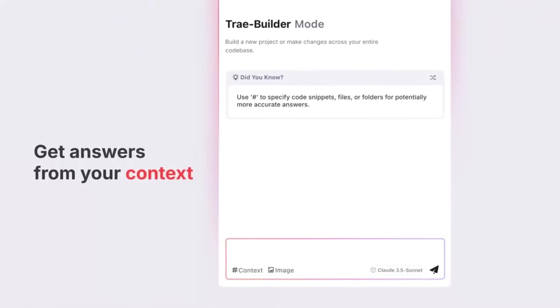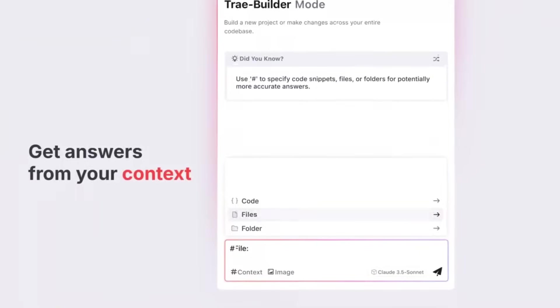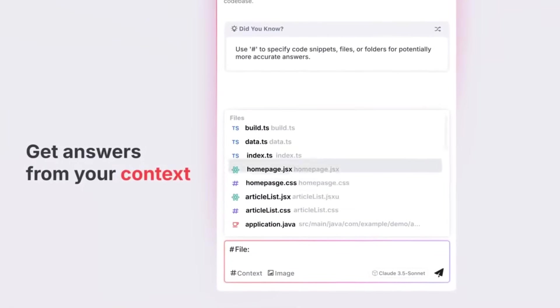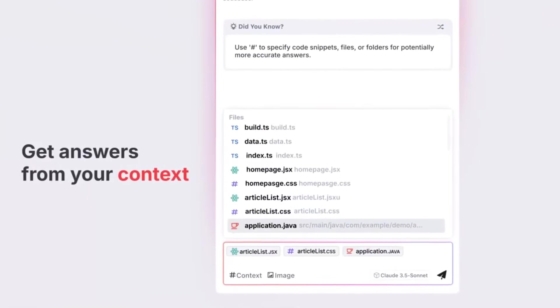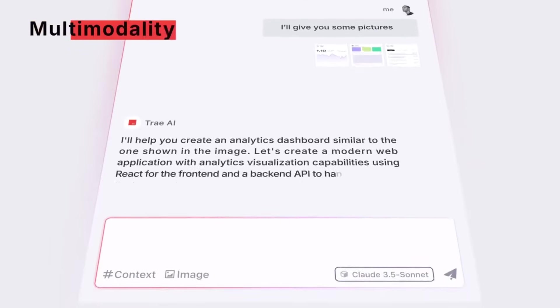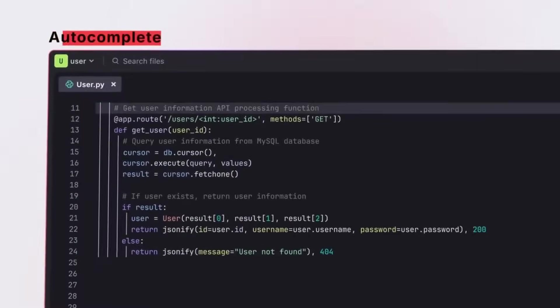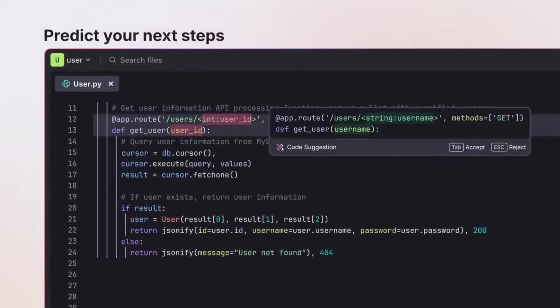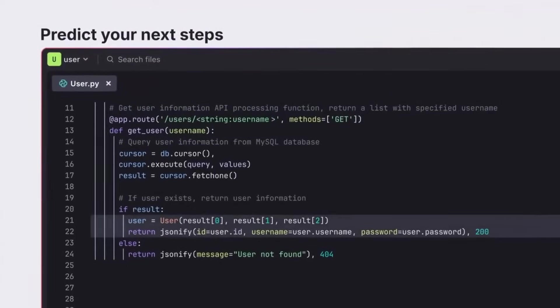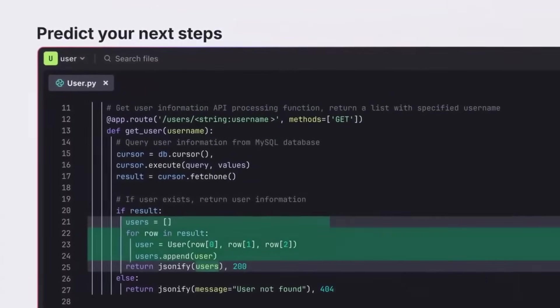For those who are unfamiliar with Trey AI, it's an AI-powered IDE built to enhance human AI collaboration in software development. It acts as both a code editor as well as an autonomous AI agent system that's going to enable you to build, debug, and complete projects faster and more intuitively.